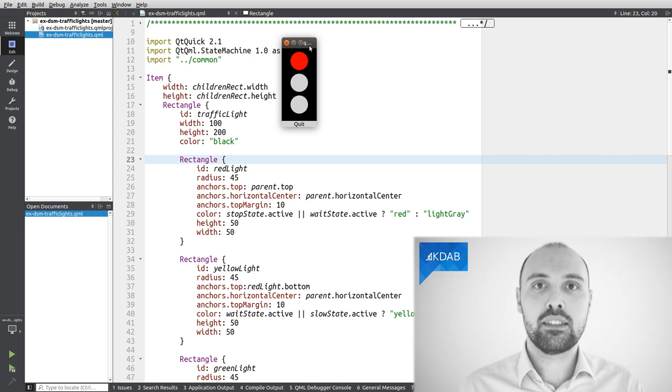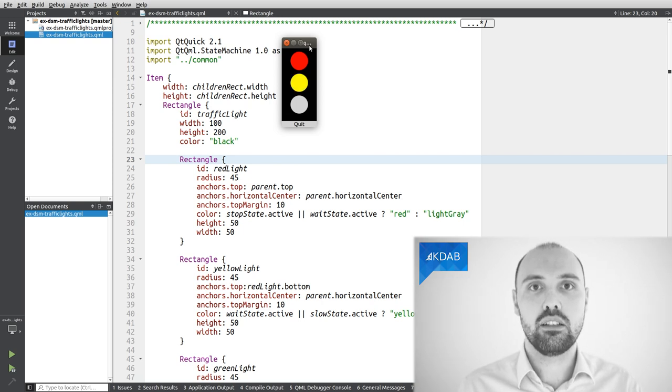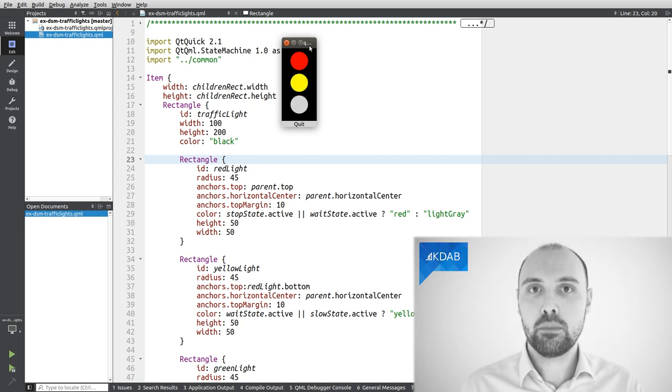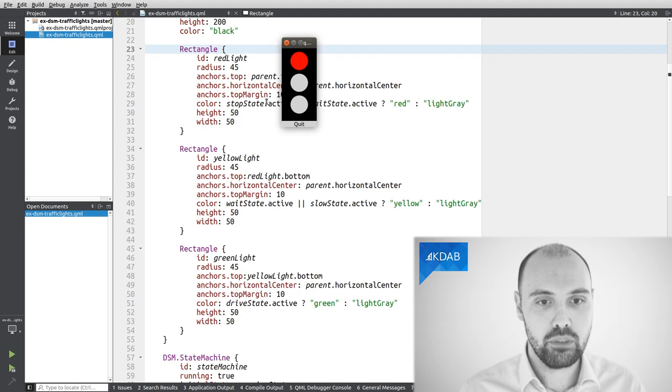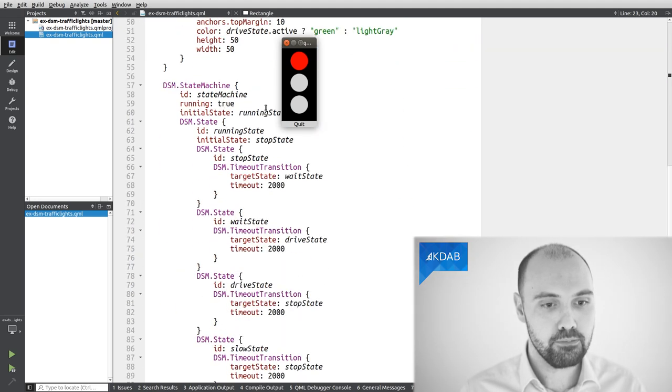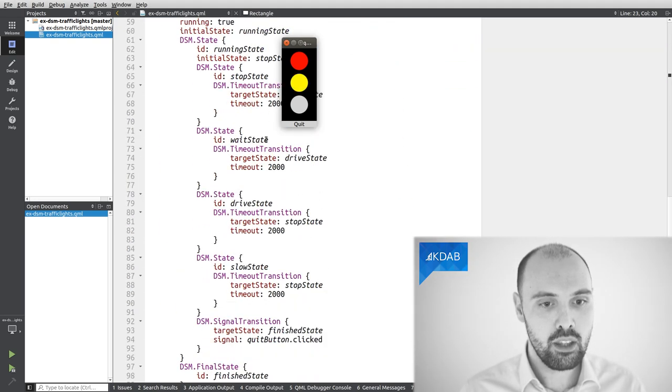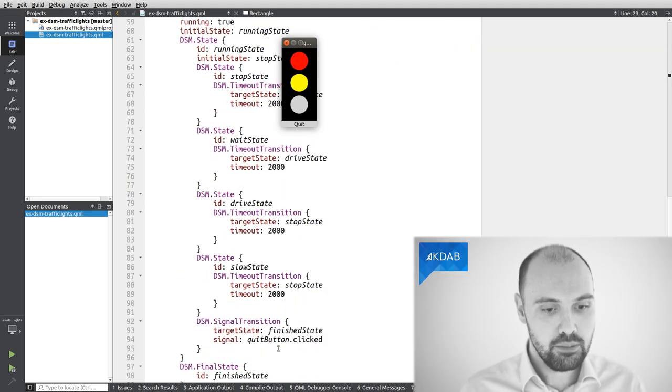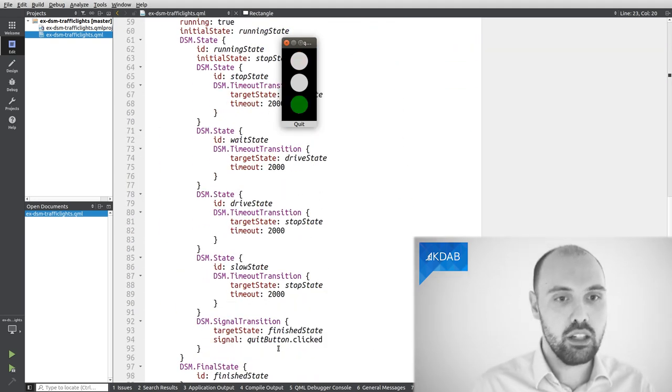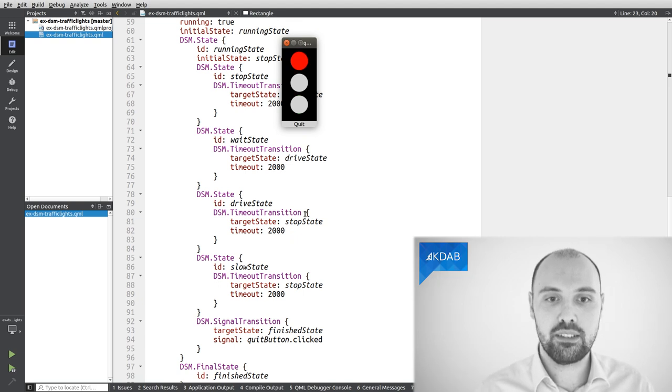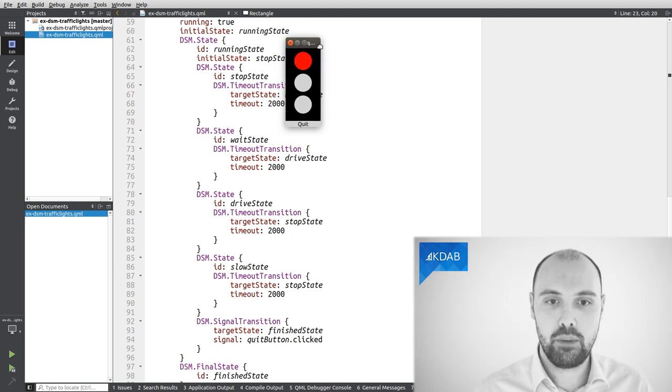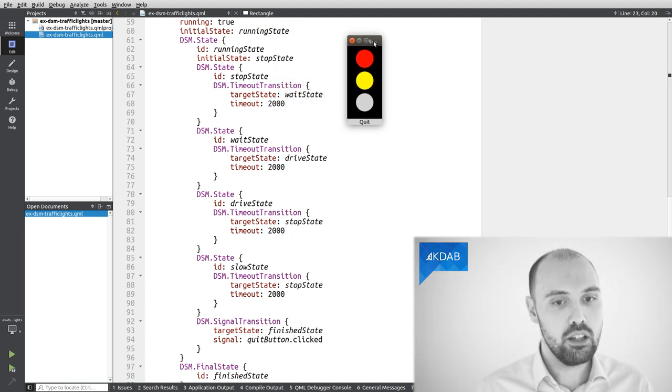Well, this particular example is built using a state machine that I can find down here in my code. Let me scroll through it. And here we see, in this block of code, there is the definition of my state machine. Let me actually show it.